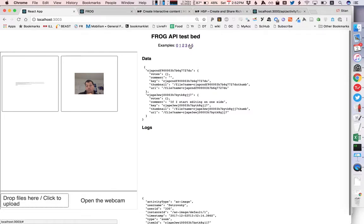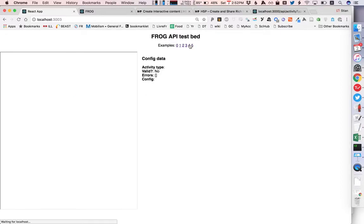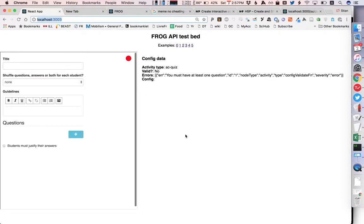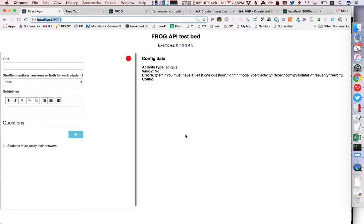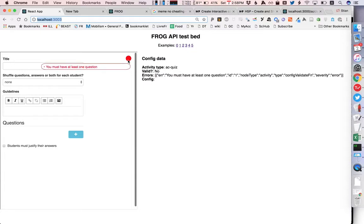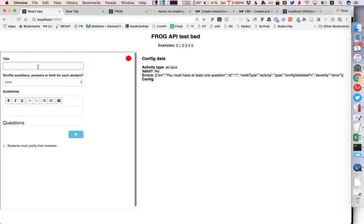I started by talking about how we could configure activities using frog and using the config form in an iframe and here's an example of that. So this is a configuration for the quiz activity and it also checks automatically whether the configuration is valid. So right now you see that it's not valid, you see an error sent through the API but you also see a visual indication here and if you mouse over it it says you must have at least one question.